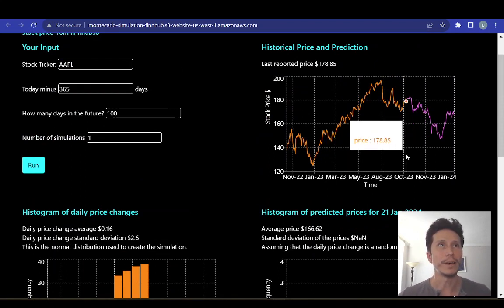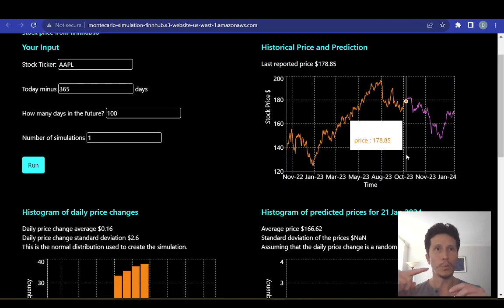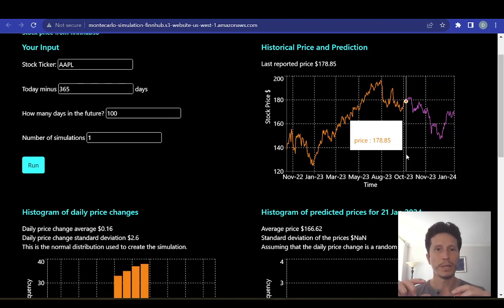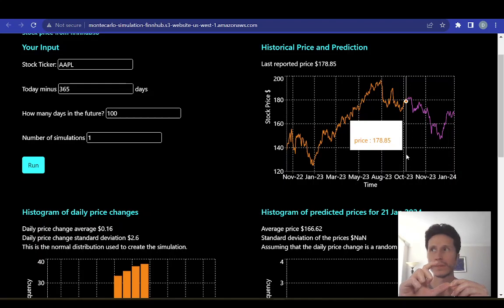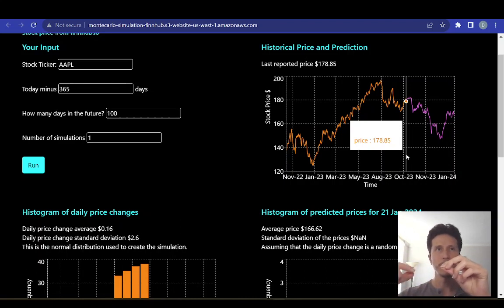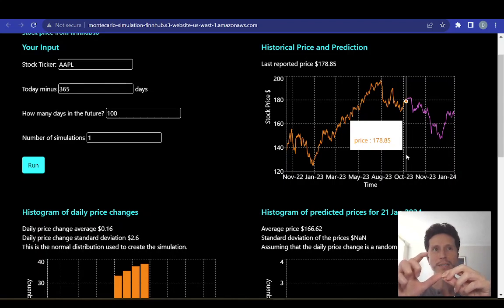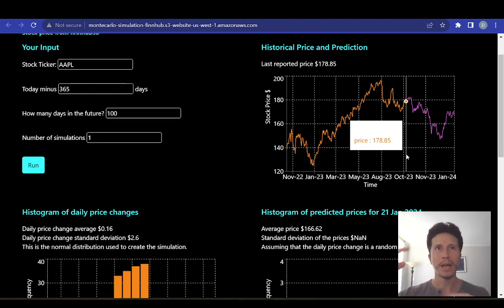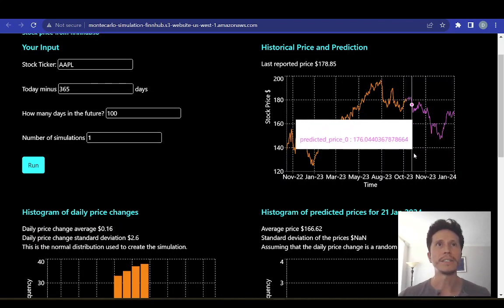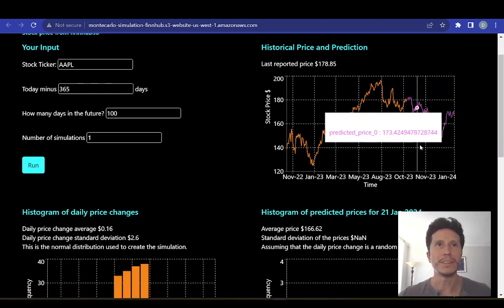Making those assumptions, we can make the prediction. We take the last reported price, create a random number that follows the normal distribution I just described, and add that price change to the last known price. That gives us our first prediction. Then we create another random number following that distribution and add it to the first predicted price to get the second predicted price. We keep generating random numbers and adding them — that's how we create a whole series of predicted prices.